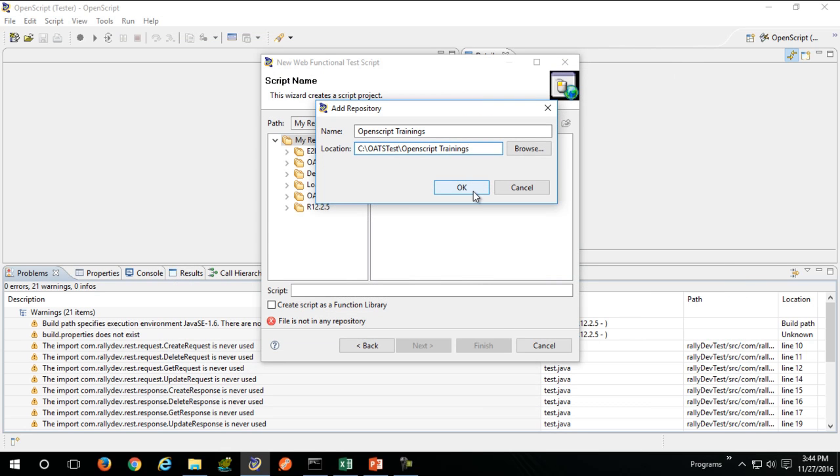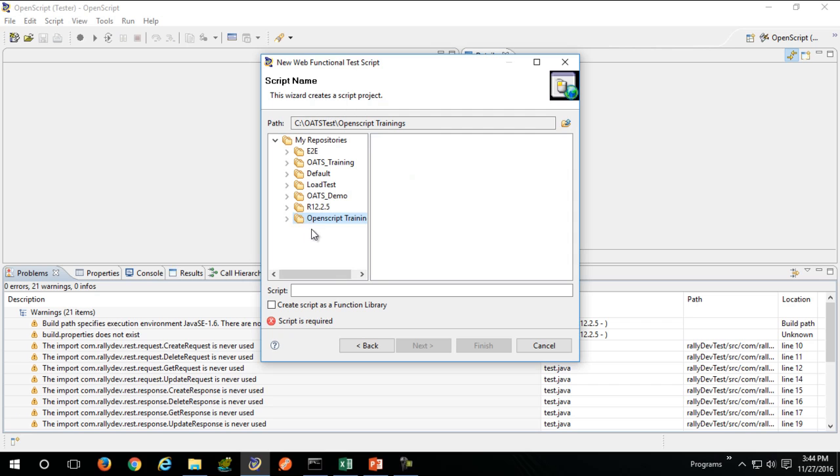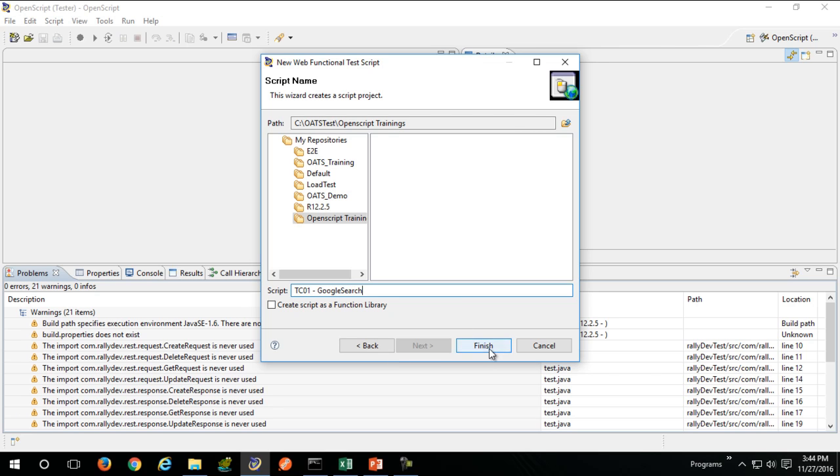Click OK and give your new script a name. I'll name my script tc01 Google search. Click finish.